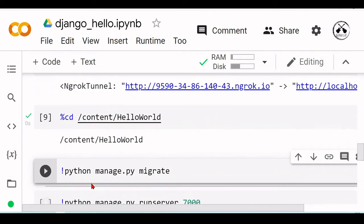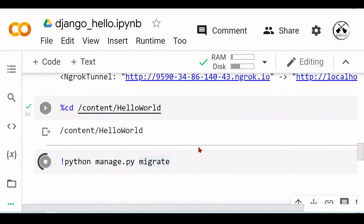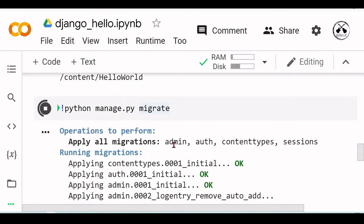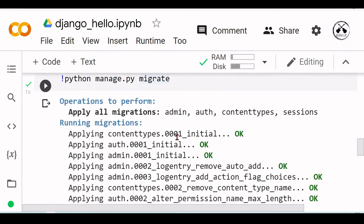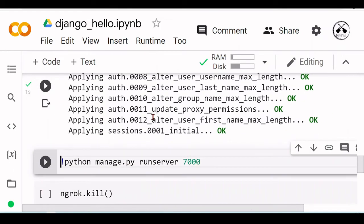Now we can run python manage.py migrate, so it's applying all these migrations: admin, auth, content, sessions. Okay, and we are ready to start our server.